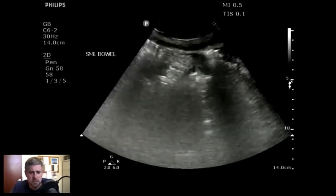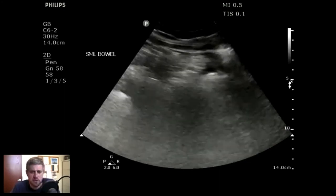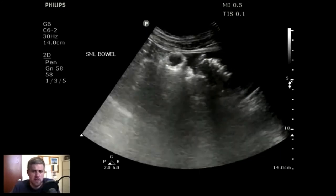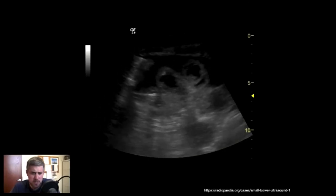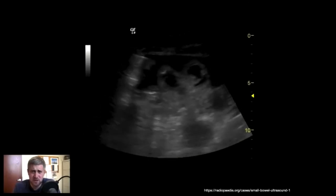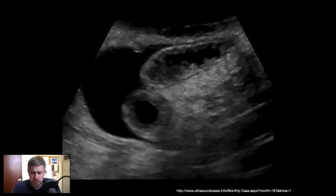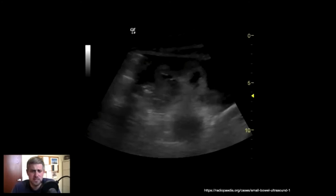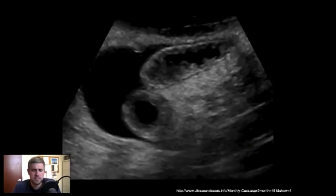Going back to the ultrasound — we can see some of these things. We can see evidence of thickened loops of bowel. As we scan through here, you'll see a loop of bowel where the wall seems to be a little bit more thick and prominent. The number you want to remember: about four millimeters. If your bowel wall is thicker than four millimeters, that's definitely abnormal and something you want to take note of.